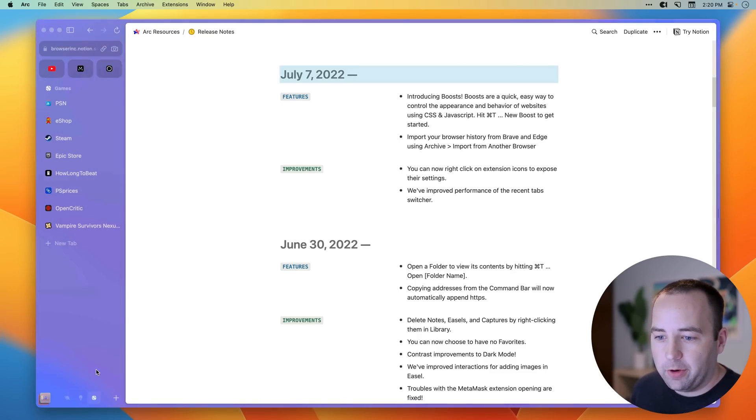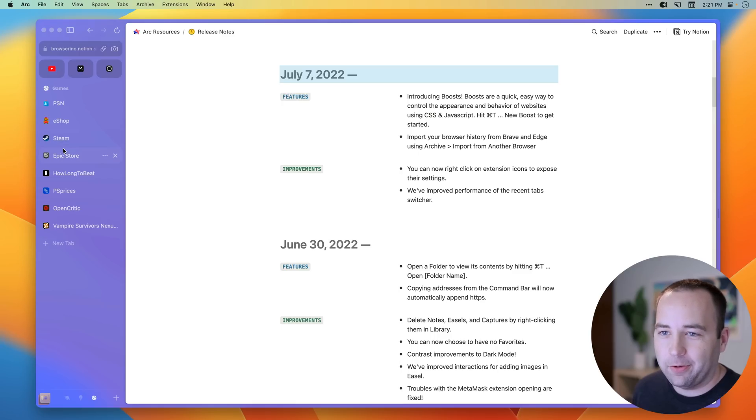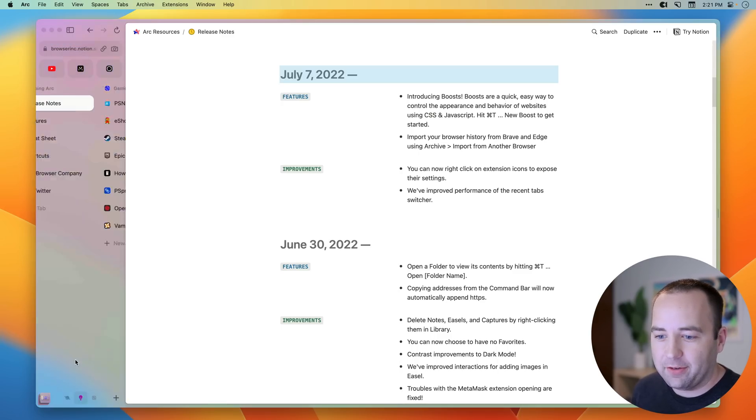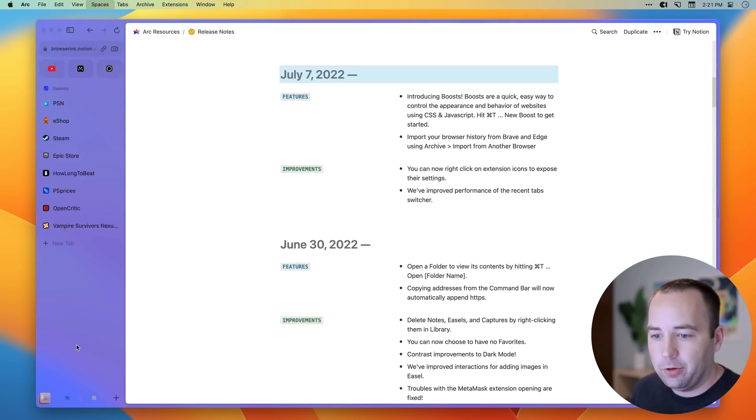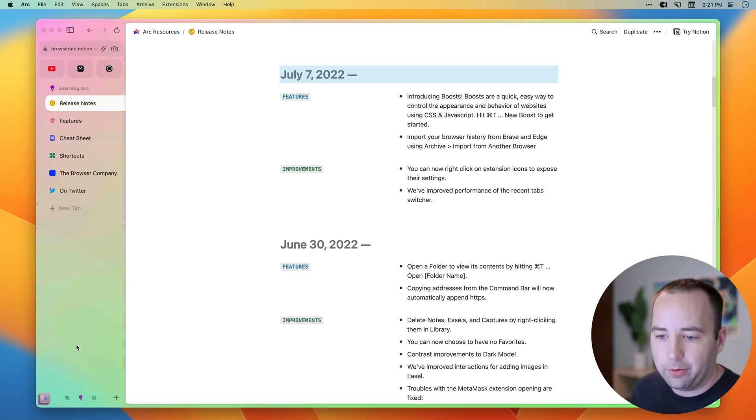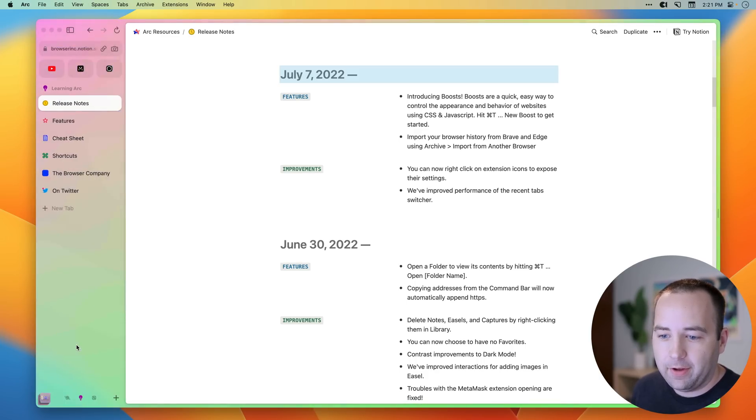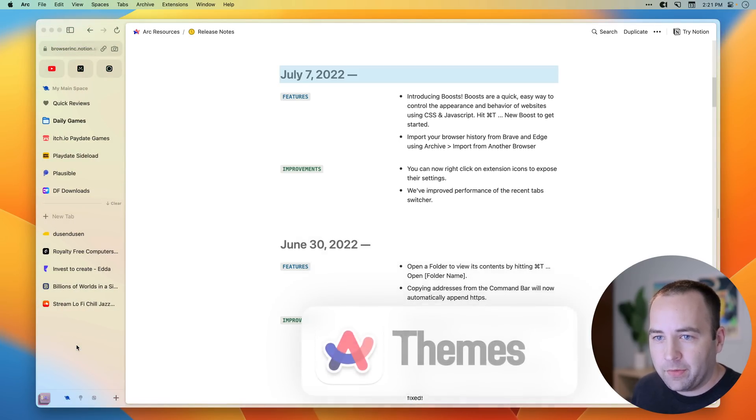I've also got one for games. I have a lot of video game stores and websites that I use on a regular basis. And I want to have quick access to those. So I basically have these different spaces. And they also work with keyboard shortcuts. So control one, two, three, and then however many you have, they can all pull up like that.